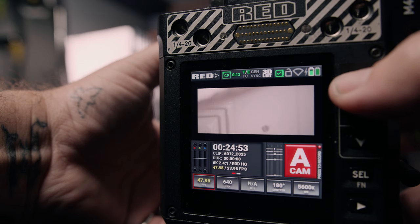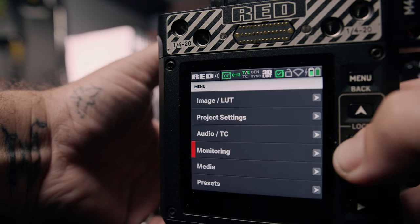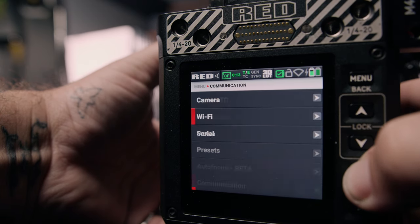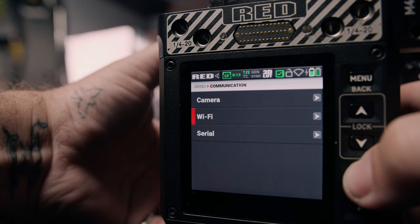So you want to live that wireless dream — we're going to have to enable Wi-Fi. Enter the main menu, go down to Communication, and select Wi-Fi.